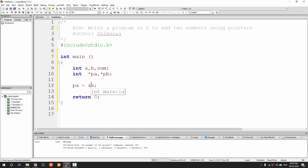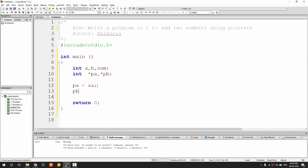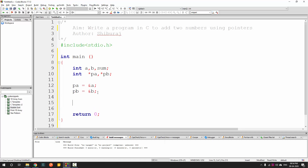The star has two purposes: during declaration it is used to declare a pointer, and there is one more use we will see later in the program. The ampersand sign is used to extract the address of a variable. So we extract the address of A with &A, and similarly &B for B — now PA holds the address of A and PB holds the address of B.